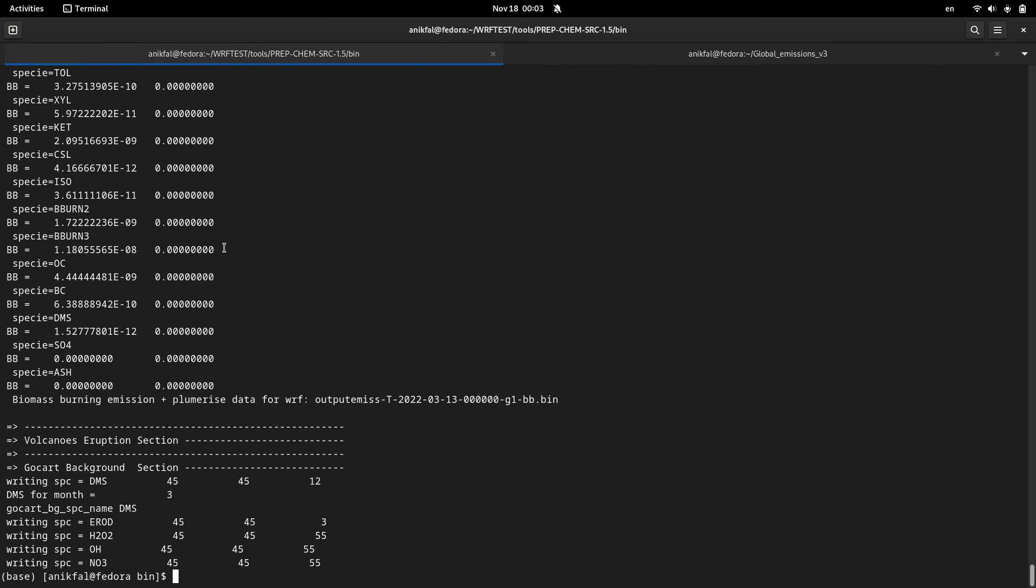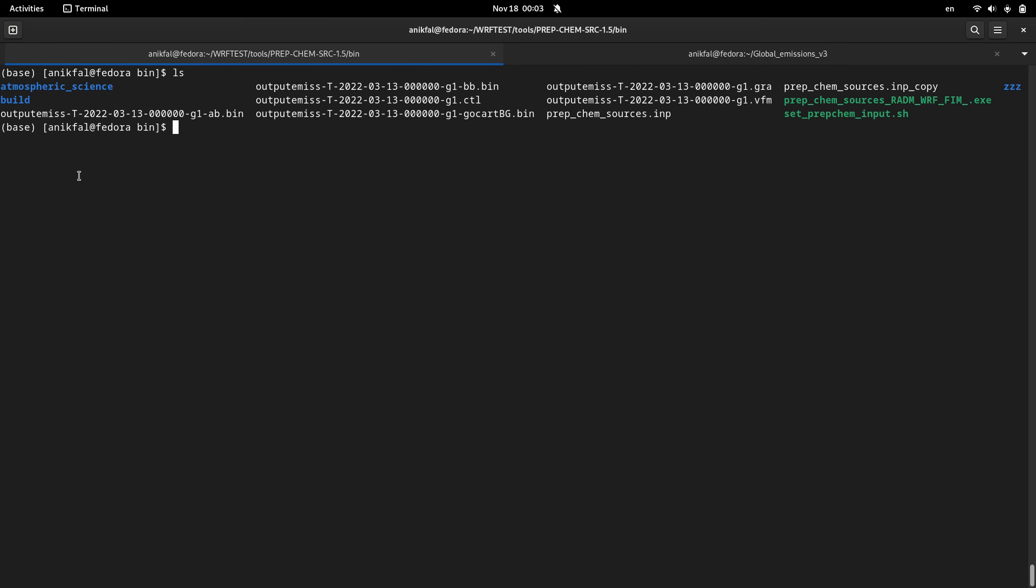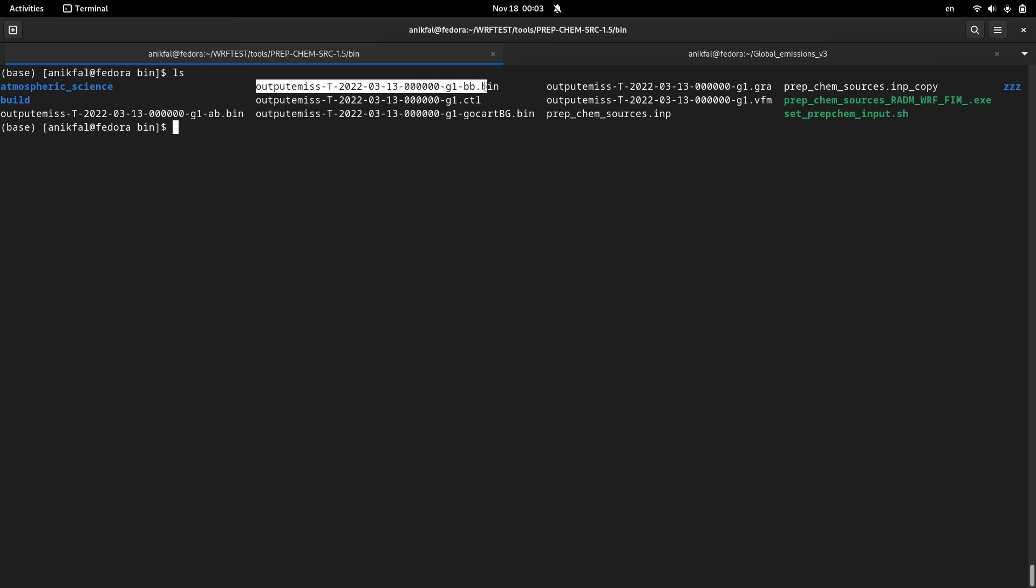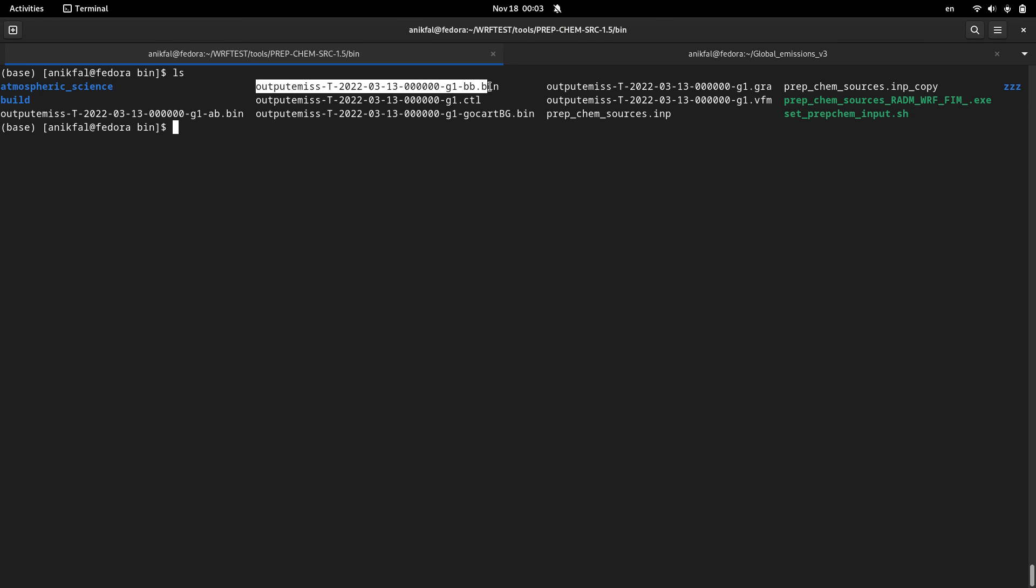Okay, it has been finished. Now I have a bunch of files here that all of them start with this prefix output_emis. These files are actually your extracted emissions data from global emissions, and these files can be used for your WRF-Chem. By these files you can run your WRF-Chem, which I will discuss in the next video.